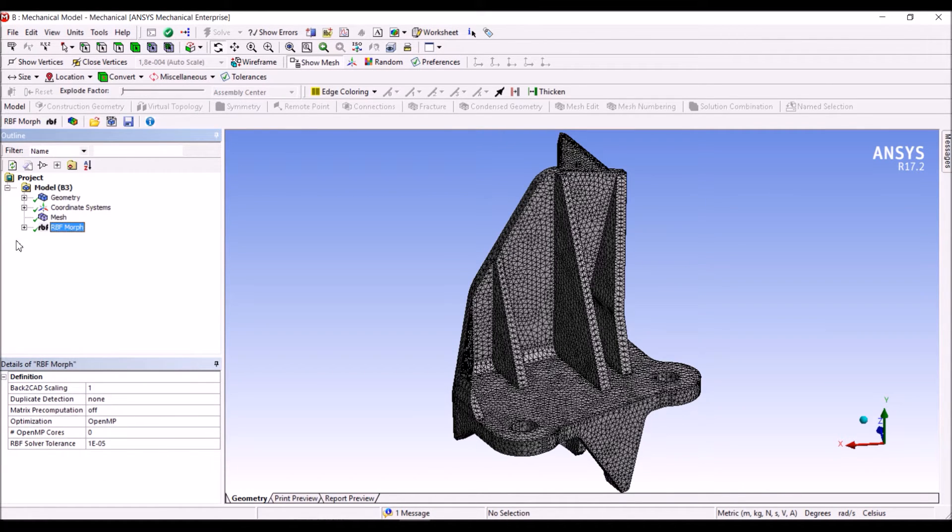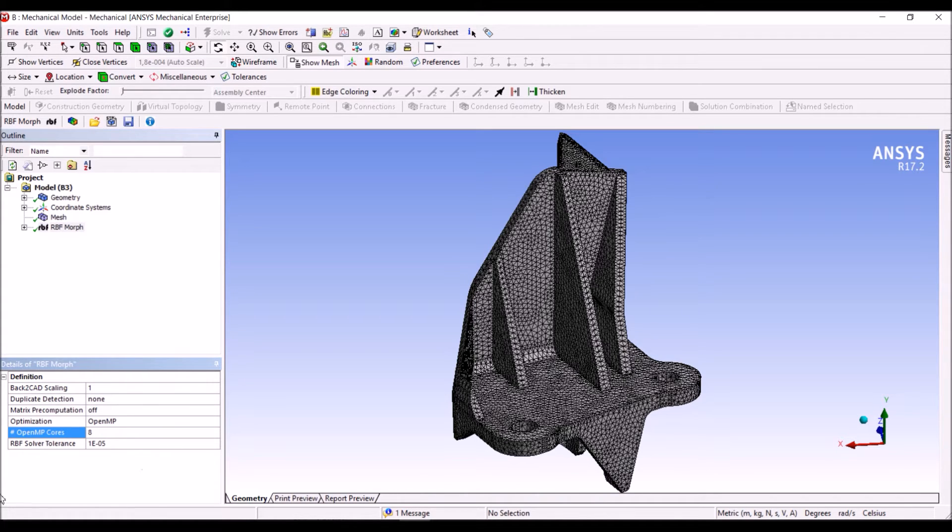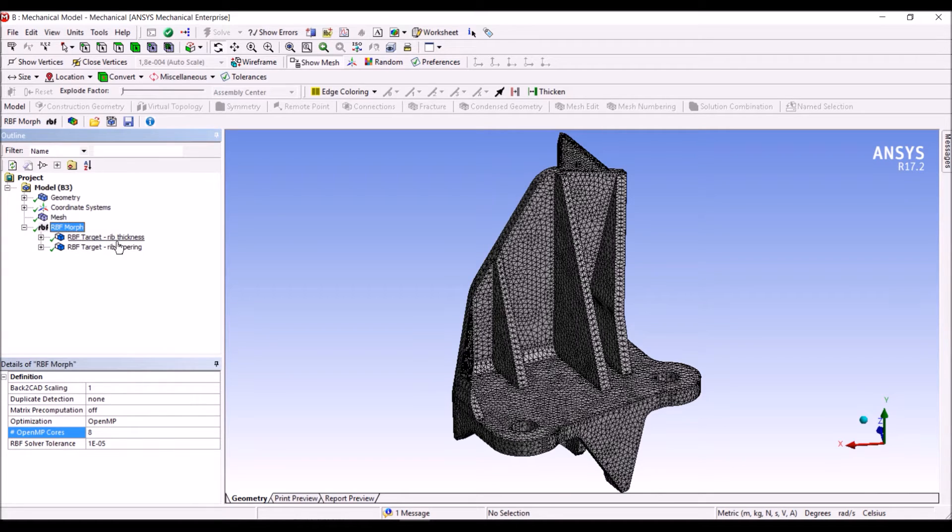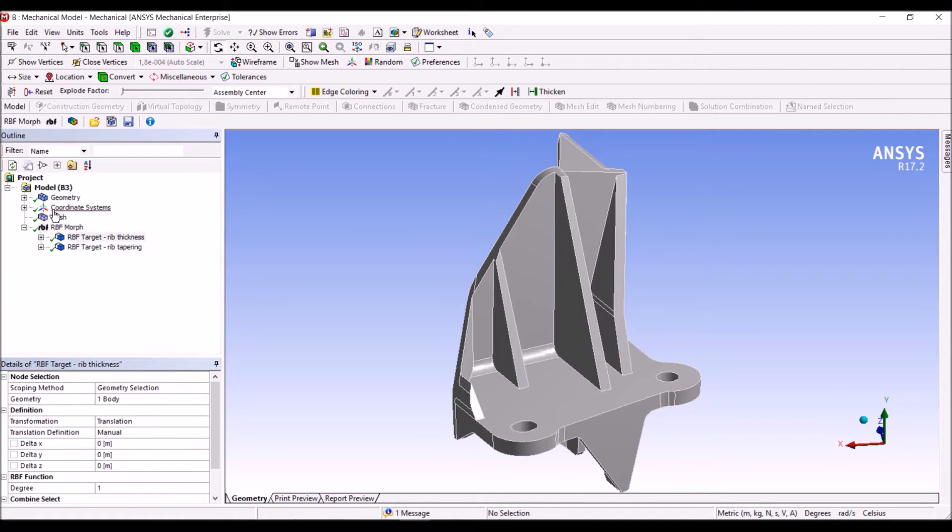You can see that in the root of RBF Morph we have enabled the parallelism. I use 8 cores that we have to speed up the calculation, and I have defined two different morphing targets.